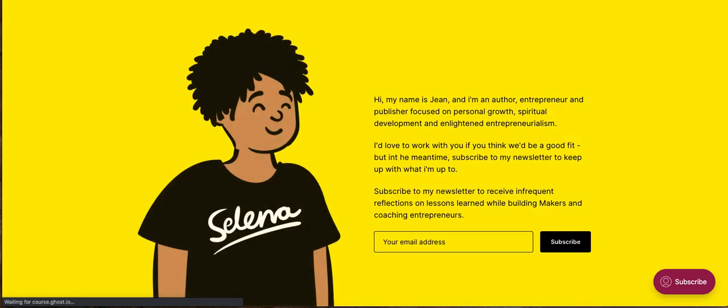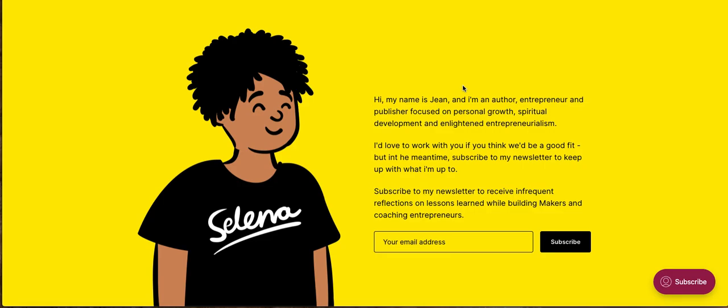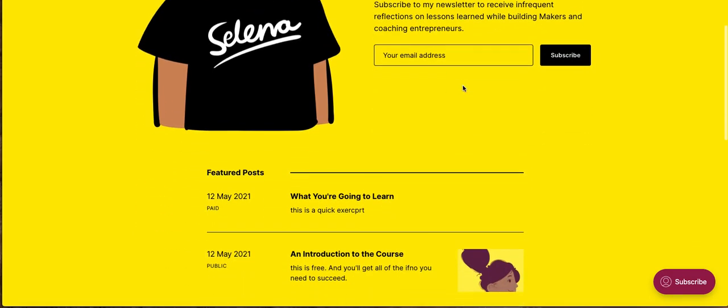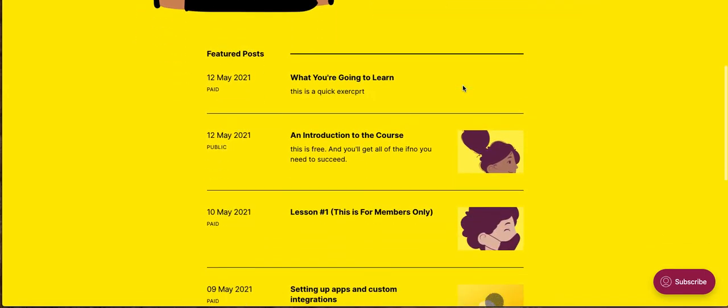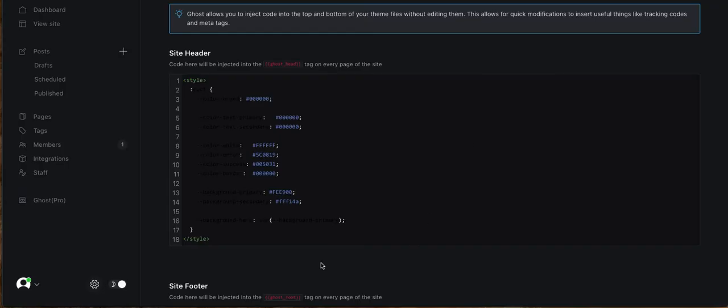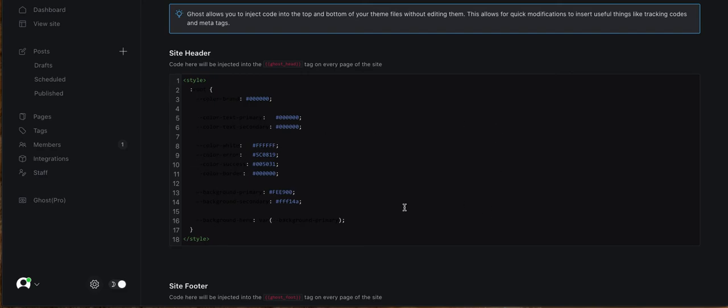And now this should change the entire look of the site. Let's do that one more time. And boom, there you have it. So now you have this really bright color scheme that's completely different than we were looking at before. And you did all this by dint of making one simple stylistic change to the backgrounds, the fonts, et cetera, in this site header code injection piece of your ghost back end.